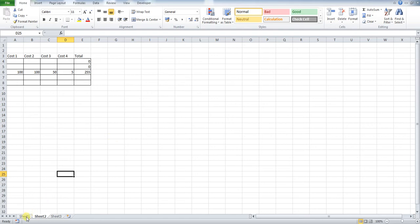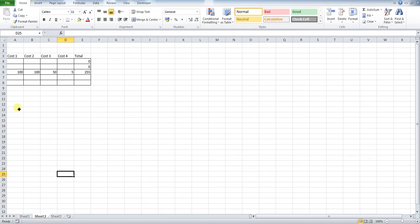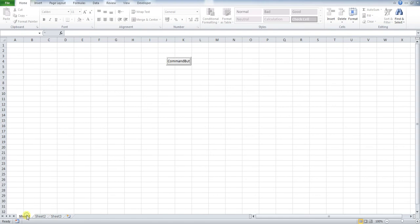So this button on sheet one is actually going to go into sheet two, insert a new row, add our formula, and ping back into sheet one, such as this.